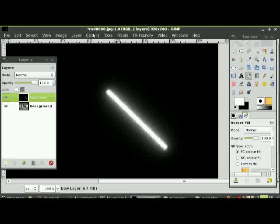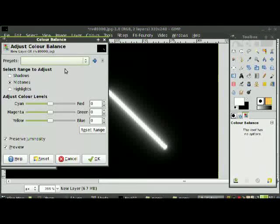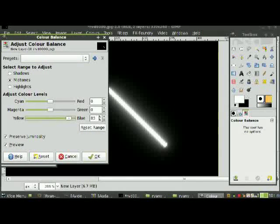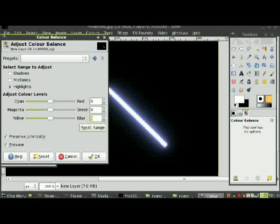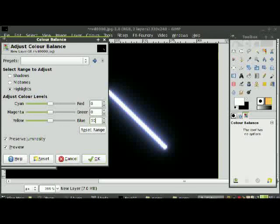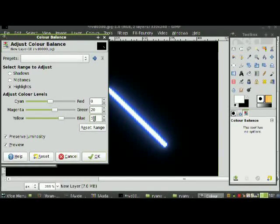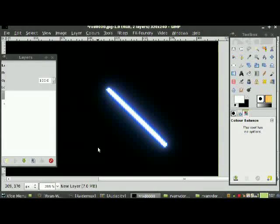Now we want to add some colour to the lightsaber, so go to Colours, Colour Balance. You can change this to whatever you want — let's make blue a hundred and green twenty. For Highlights, set blue to fifty and keep green at twenty.